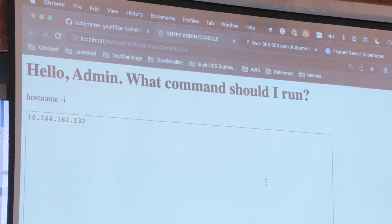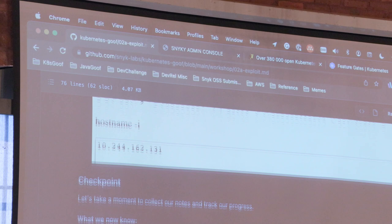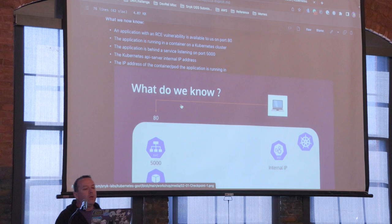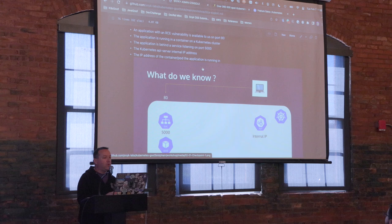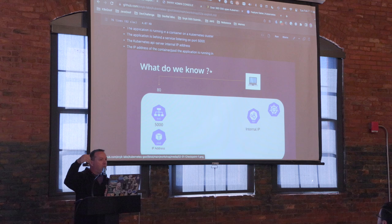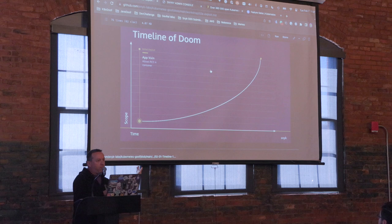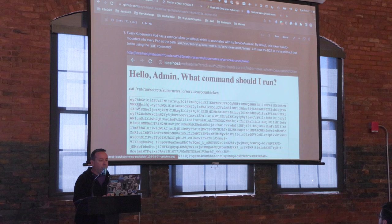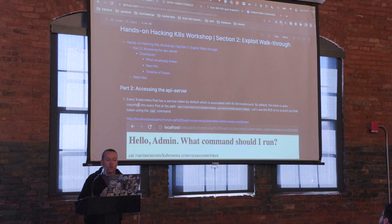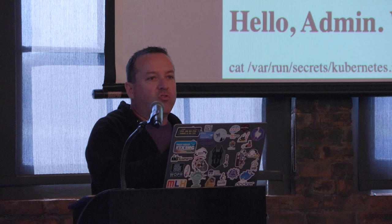Now let's get into this. The next thing I want to do is try to get access to the API server for this cluster. Every Kubernetes pod, by default, has a service account. Every service account has, by default, a token associated that will get auto-mounted as a secret into the pod that is running. So let's take a look at that — I've run a `cat` command against `/var/run/secrets/kubernetes.io/serviceaccount/token`.